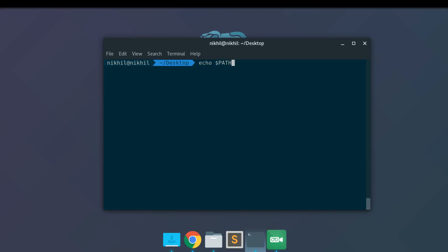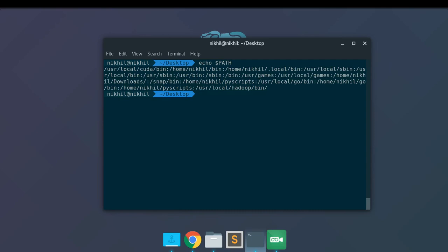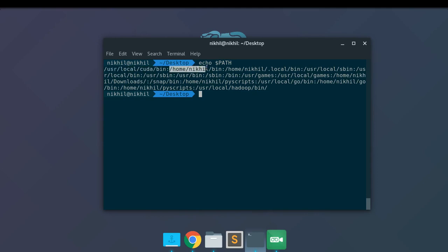PATH is an environment variable which contains the different locations that are searched before actually executing a command. These different paths are separated by colons. For example, `/home/nickel/bin` is a location where the terminal will search for any file named `hello`. So if `/home/nickel/bin` contains an executable file named `hello`, then writing `hello` will work. So first we're going to learn how to add a new path to our existing environment paths.